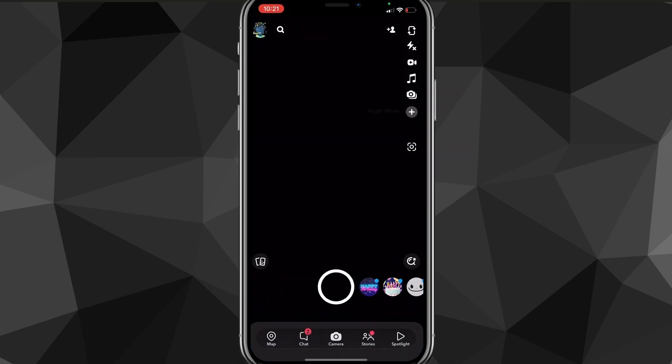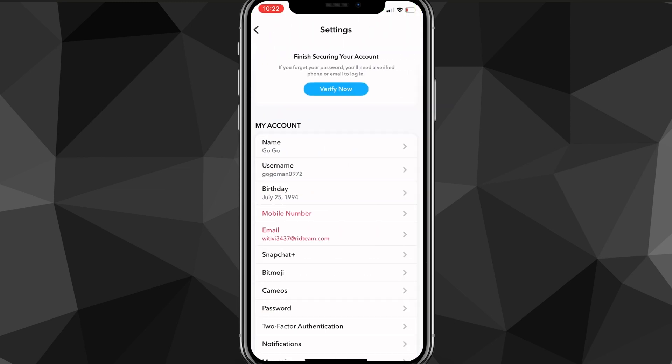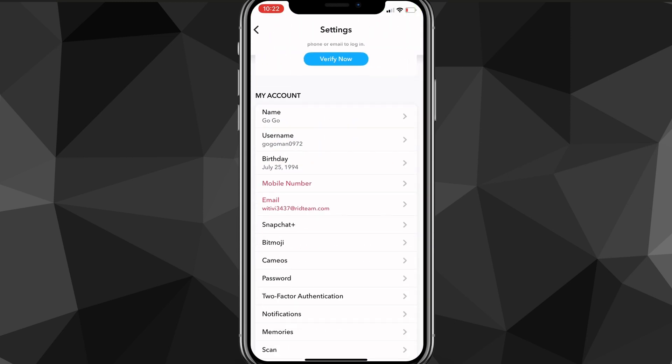Once you head over to the Snapchat app, you're going to want to click on your profile picture in the top left corner of the screen, and it will bring you to your profile page. I am actually on an alt account — it's not my main account because I don't want to delete my main account. From here, you're going to want to click on the settings icon in the top right corner of the screen.